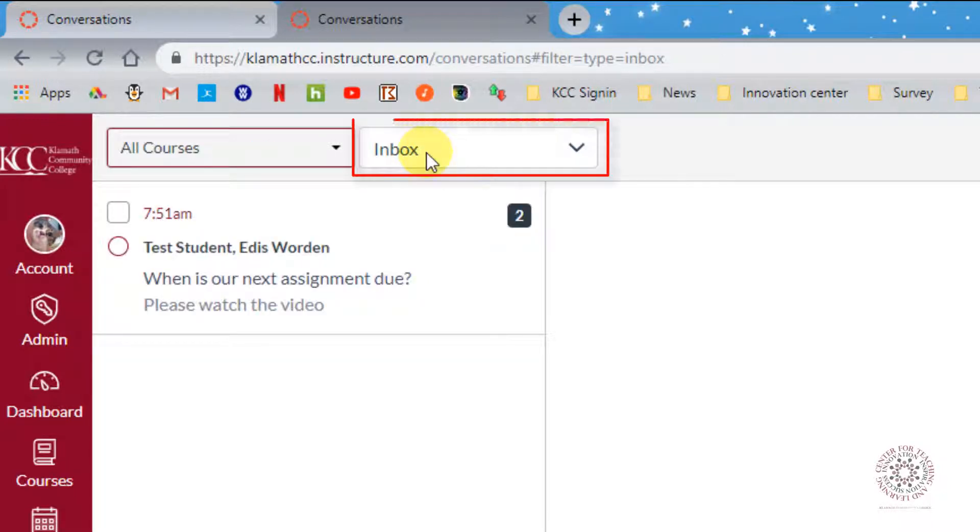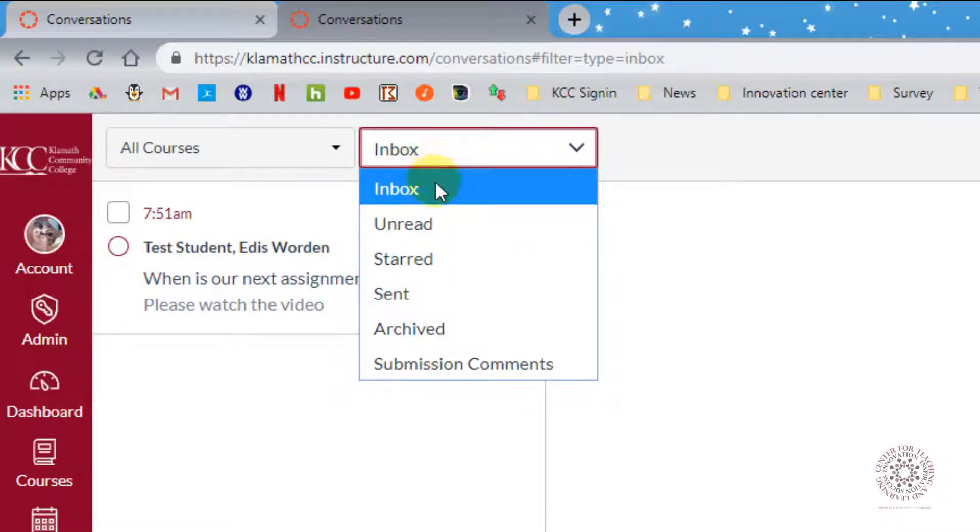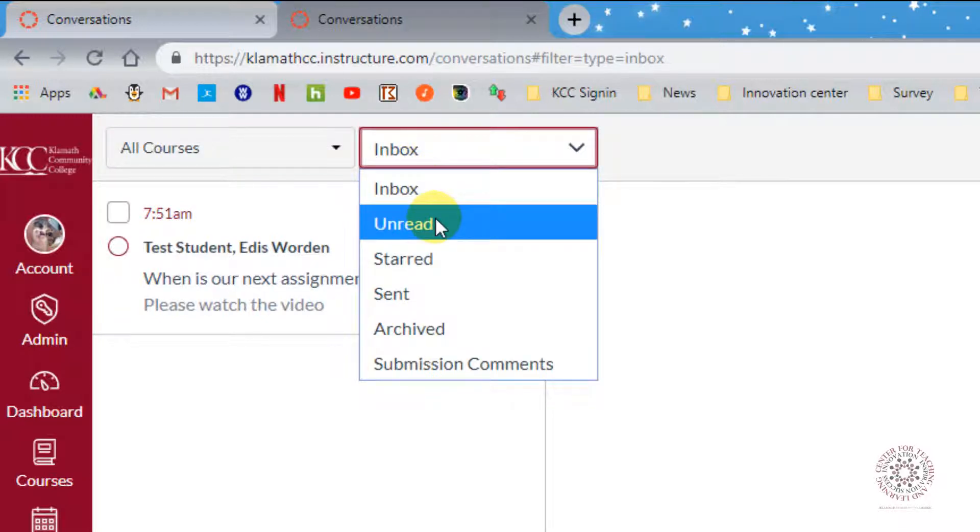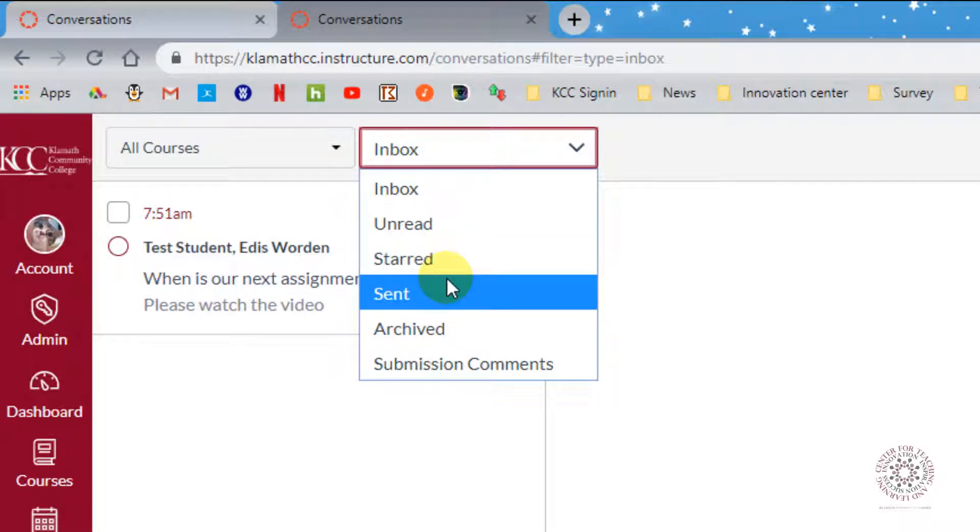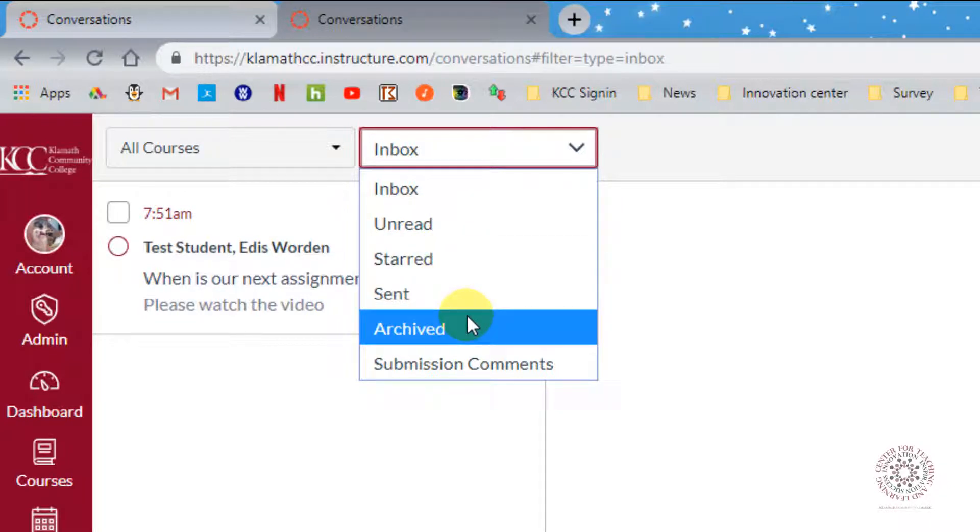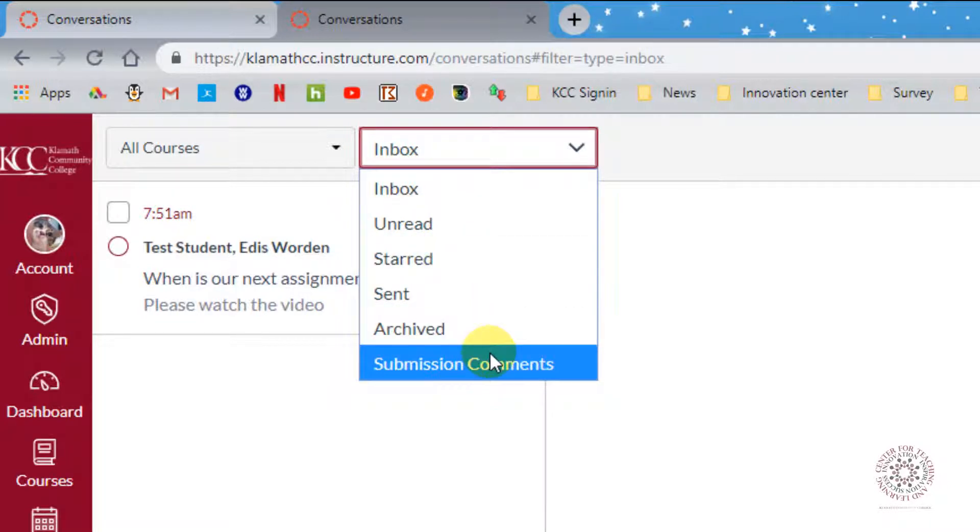In the next drop-down box, you can select which folder you want to view. Your choices are Inbox, Unread, Starred, Sent, Archived, and Submission Comments.